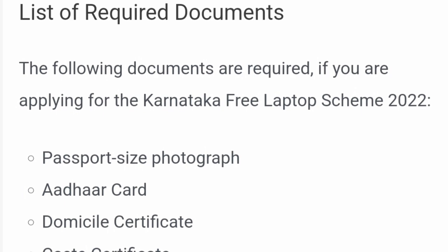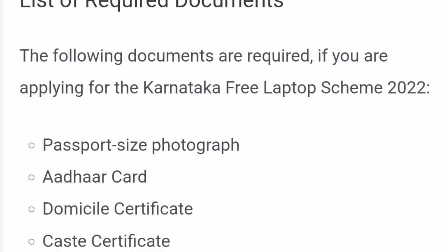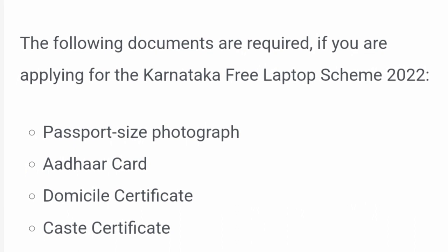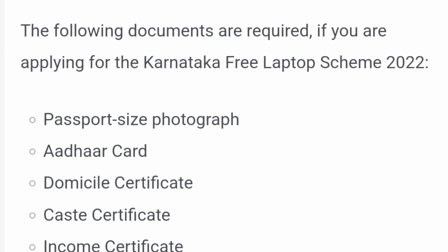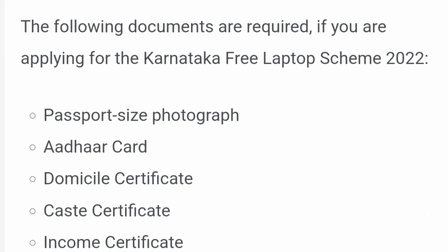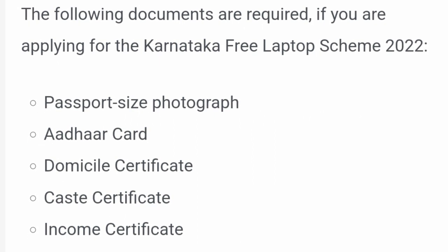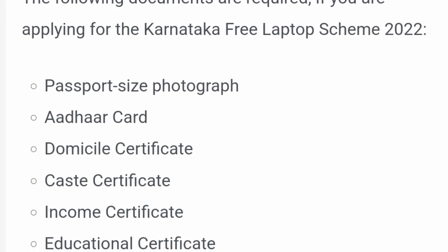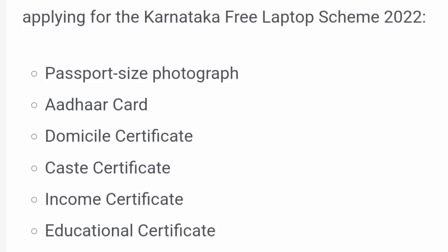Here we have all the documents available on the laptop: passport-size photograph, ADHR, a domestic certificate, a cash certificate, proof of income, and an education certificate. In case you have a first year degree.